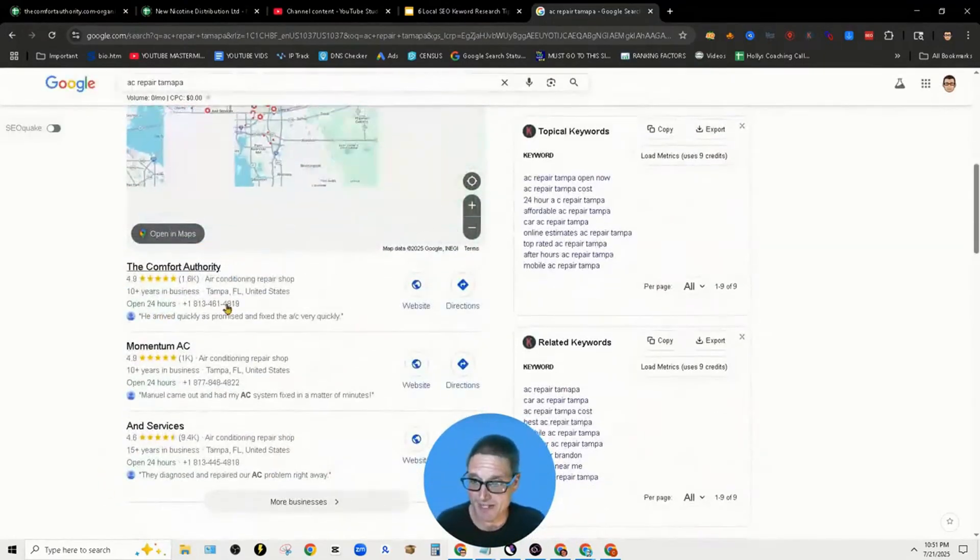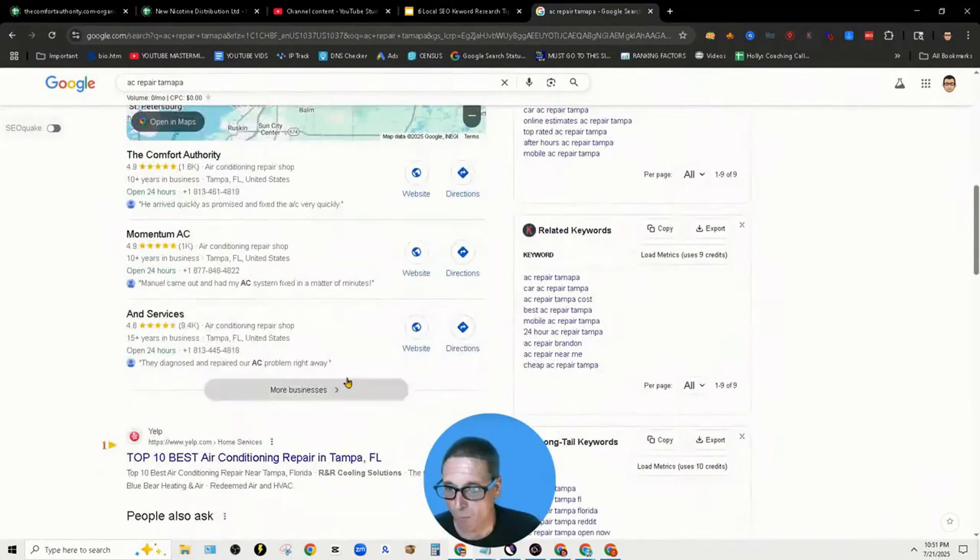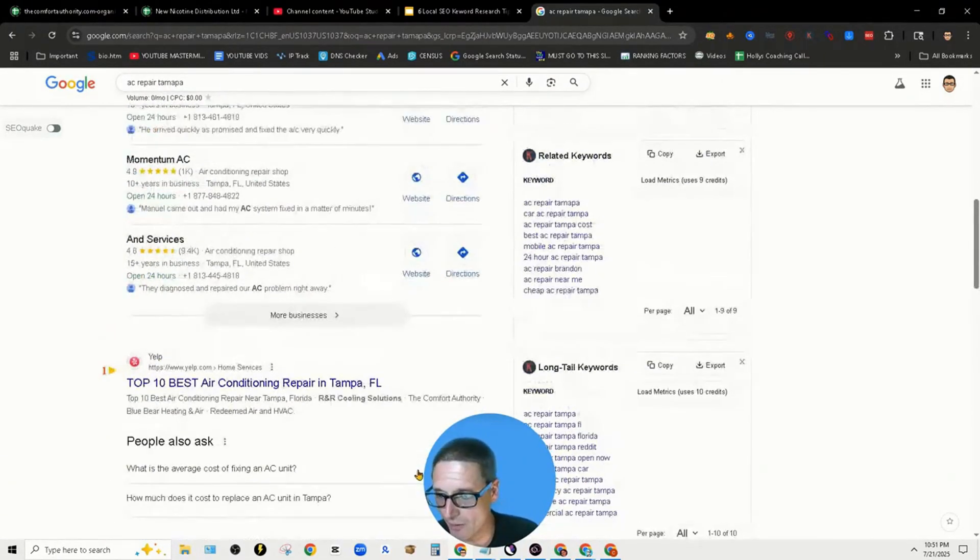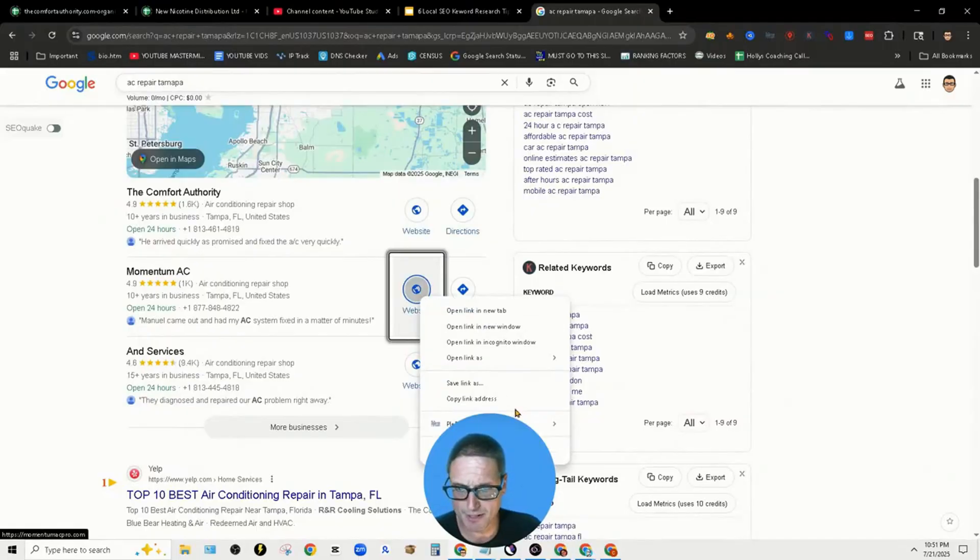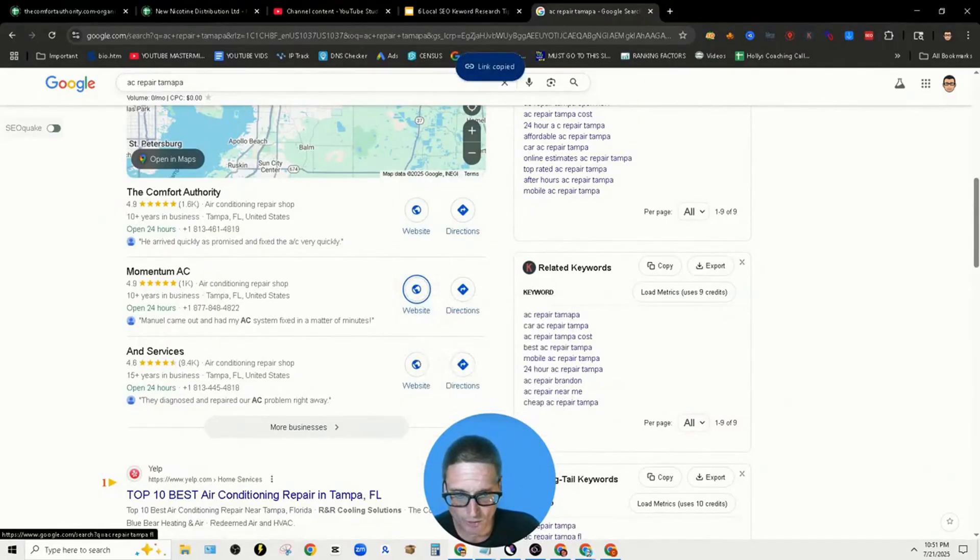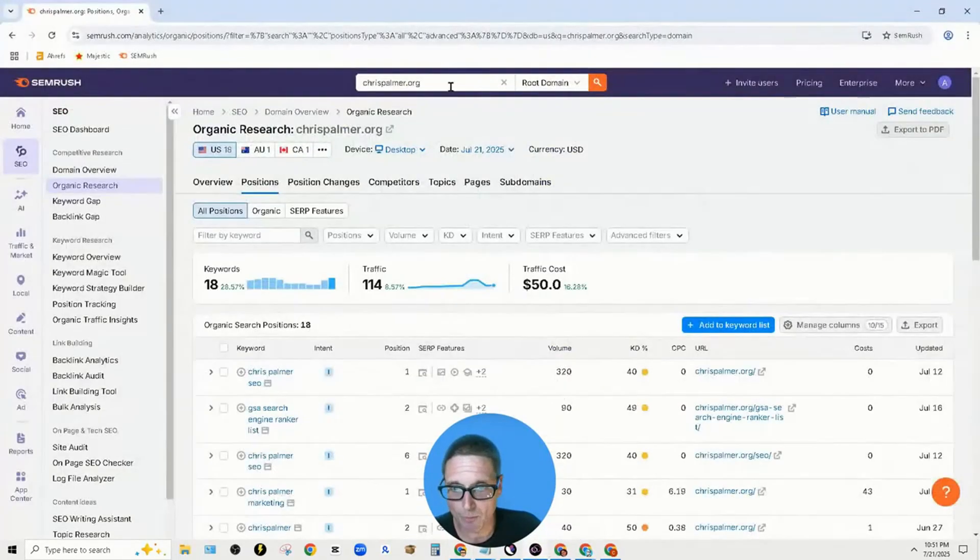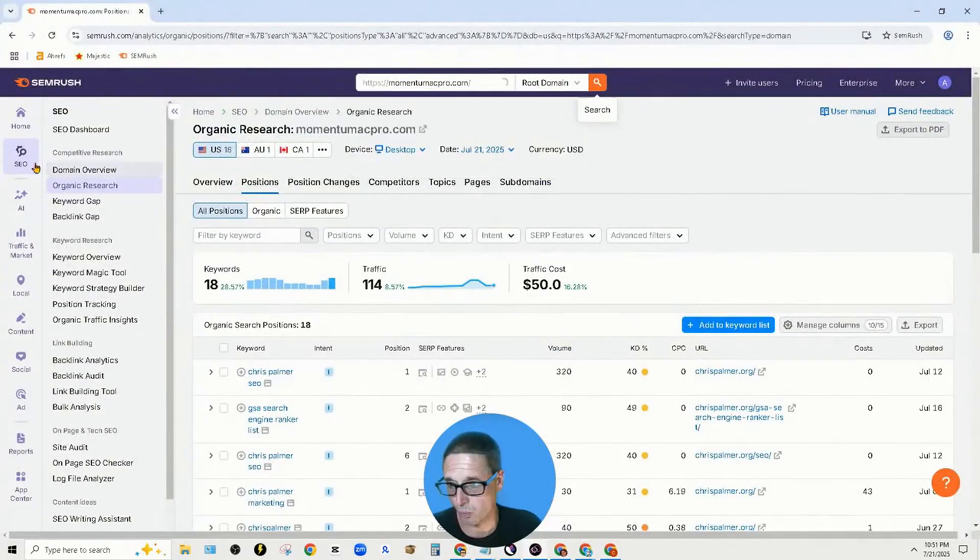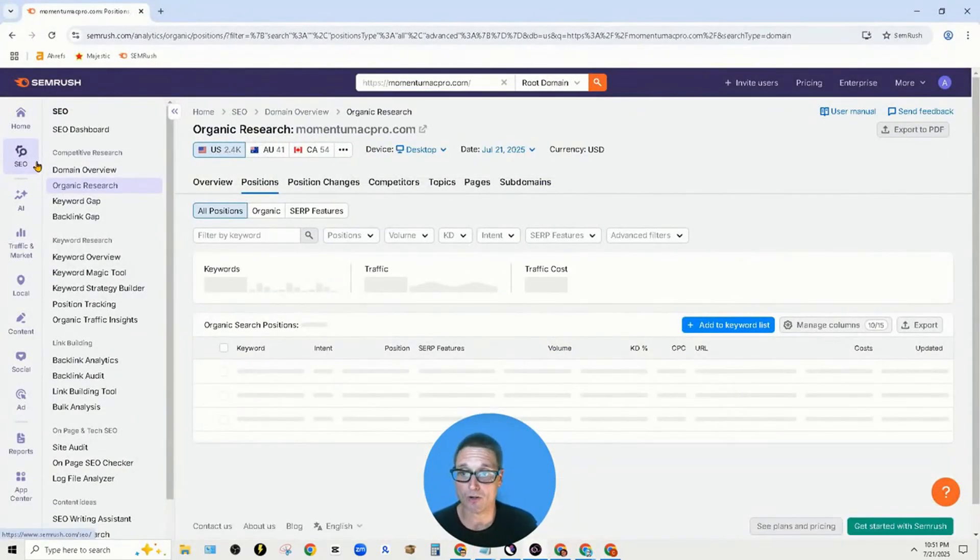We're doing AC repair in Tampa and we're looking at, let's see, how about this person here? We're going to take a look and throw them inside the tool called SEMrush.